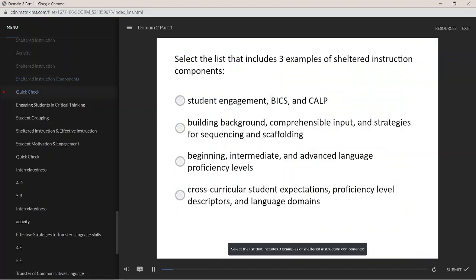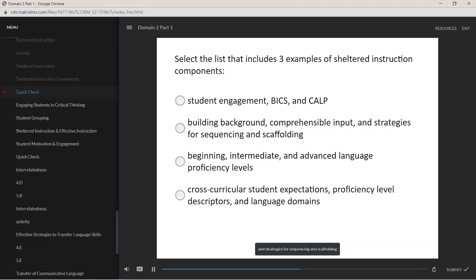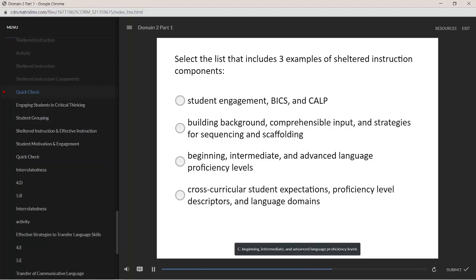Select a list that includes three examples of shelter instruction components. A. Student Engagement, BICS, and COP; B. Building Background, Comprehensible Input, and Strategies for Sequencing and Scaffolding; C. Beginning, Intermediate, and Advanced Language Proficiency Levels; D. Cross-curricular Student Expectations, Proficiency Level Descriptors, and Language Domains.